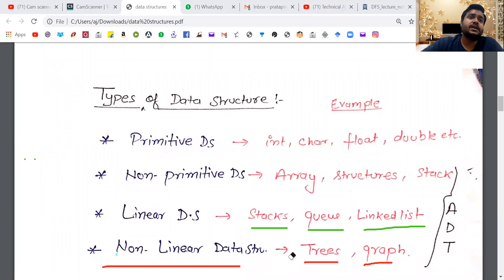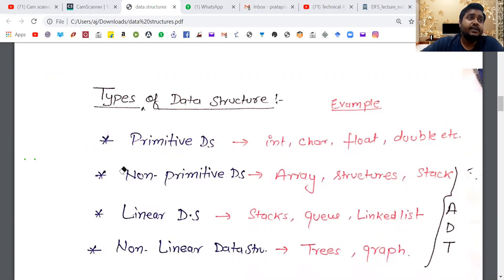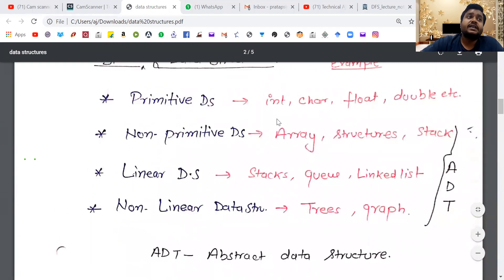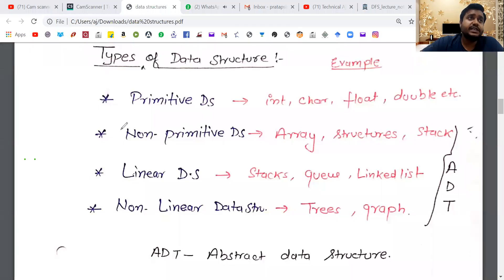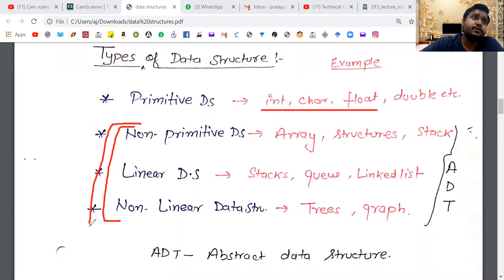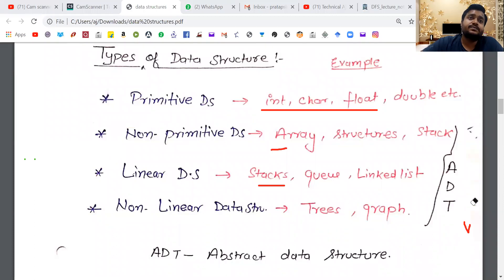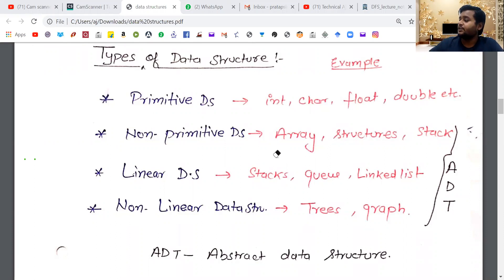We have also written ADT. ADT means Abstract Data Type. Abstract data type means that the data structure should be in a defined form and its values will also be in a defined form. When we study ADT, we will learn what the data structure is, how we are using it, and where we will use it.